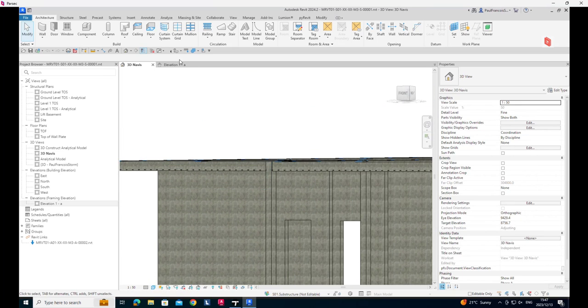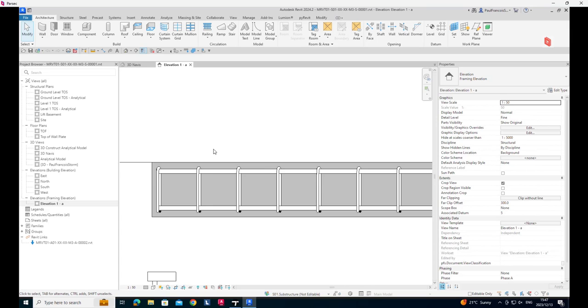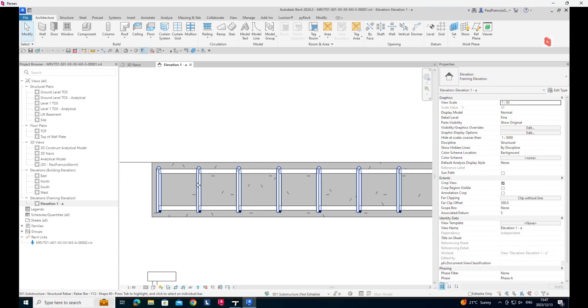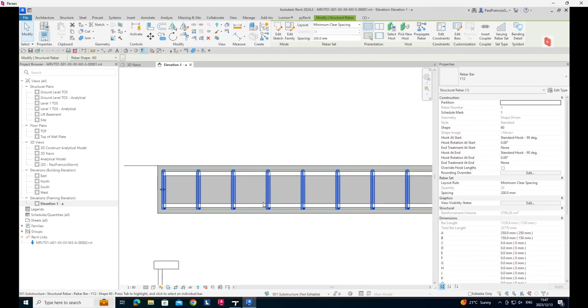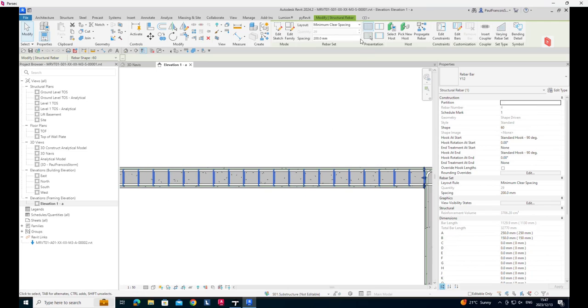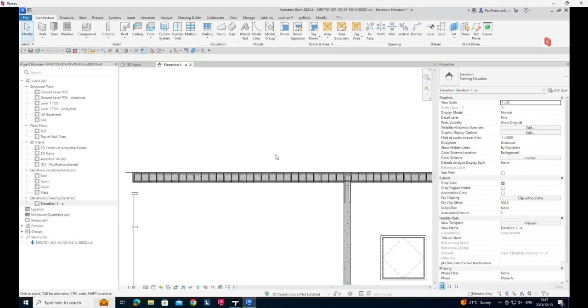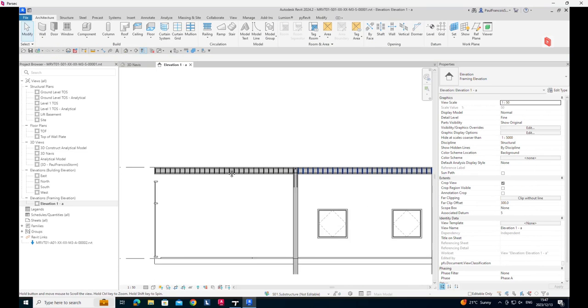If we view that from a view that looks side on, we can see that it's rebar repeated as per clear minimum spacing and then we can see that on the view.